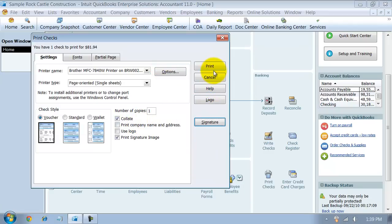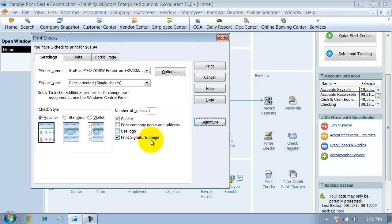When I print this now, now that I've added the signature image, notice it automatically checked that off for me. So it'll now print on any check that I print out.